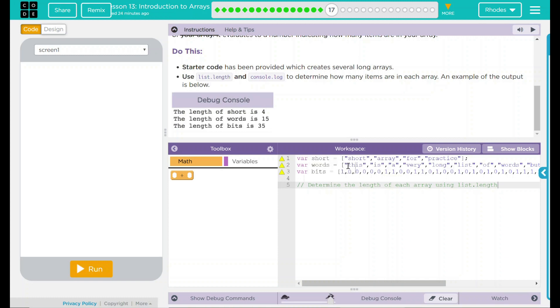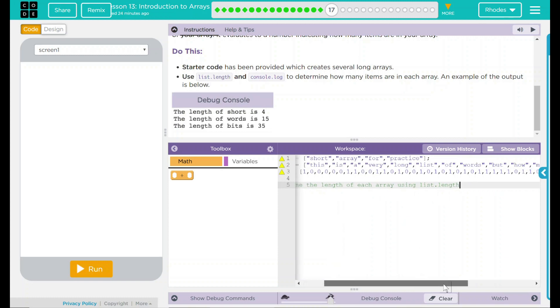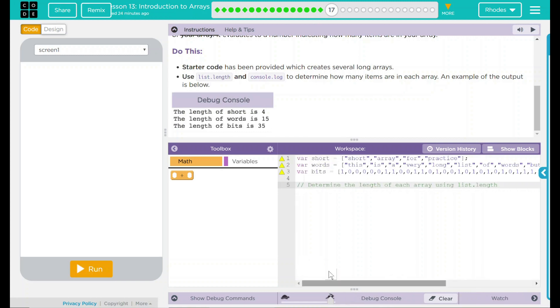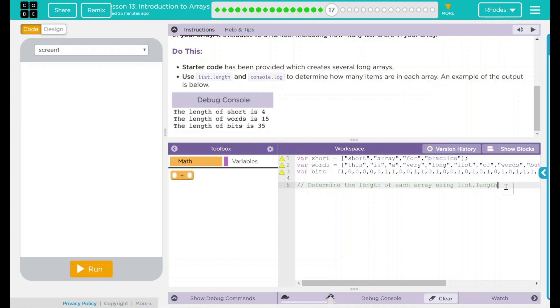Short is short arrays for practice. The array words is this is a very long list of words, but how many is it exactly? And we have another array bits, which is a bunch of ones and zeros. What it looks like we have to do is develop some console.log statements that output this in our debug console.